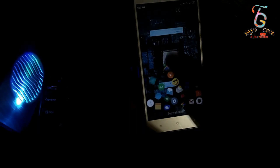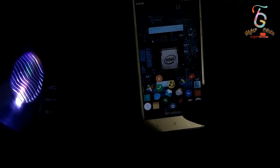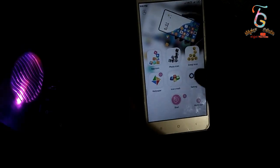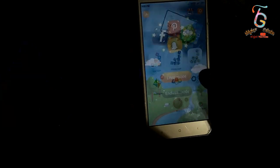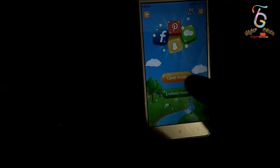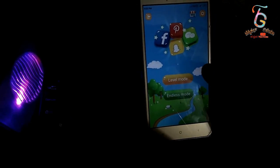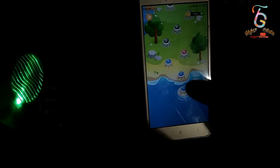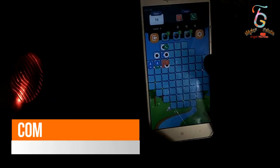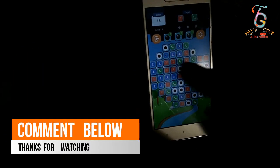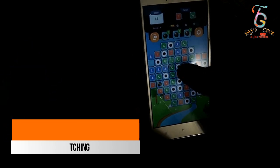Set the wallpaper and set the live wallpaper. Set the background and refresh the background. You can see the level mode. Click on the level mode — you can use the new screen.